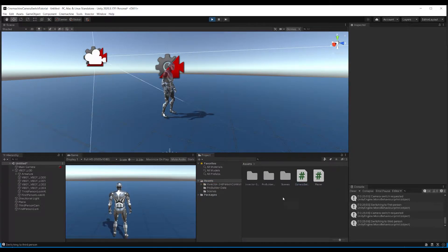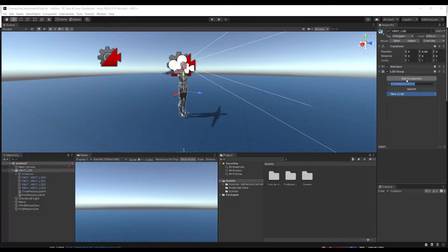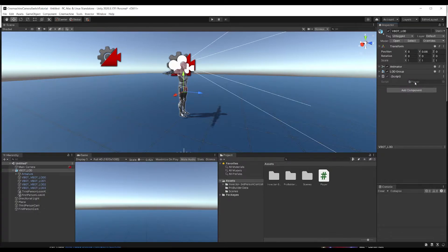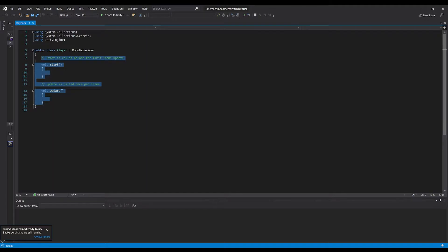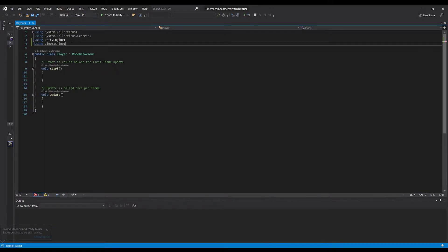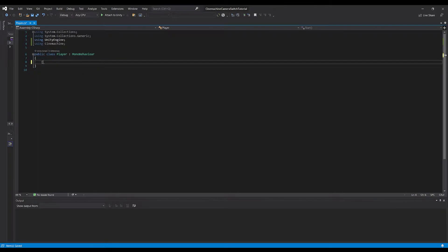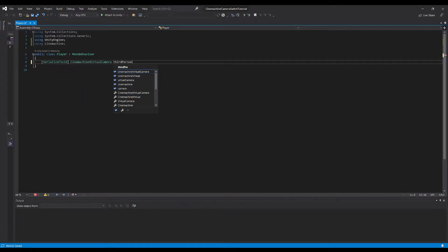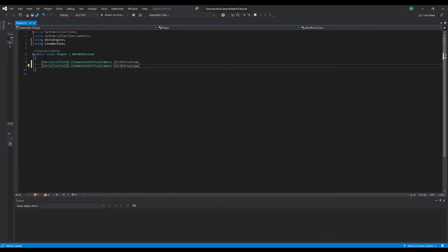We've got our camera switcher script here. Let's just jump straight into it. First of all I'm going to add in a component here, I'm going to call it just the player. Let's open up this player script in Visual Studio. In our player script I'm just going to do 'using Cinemachine'. And we'll have a serialized field and we want a CinemachineVirtualCamera and we'll call this 'thirdPersonCam'. And we can just duplicate that and call it 'firstPersonCam'.